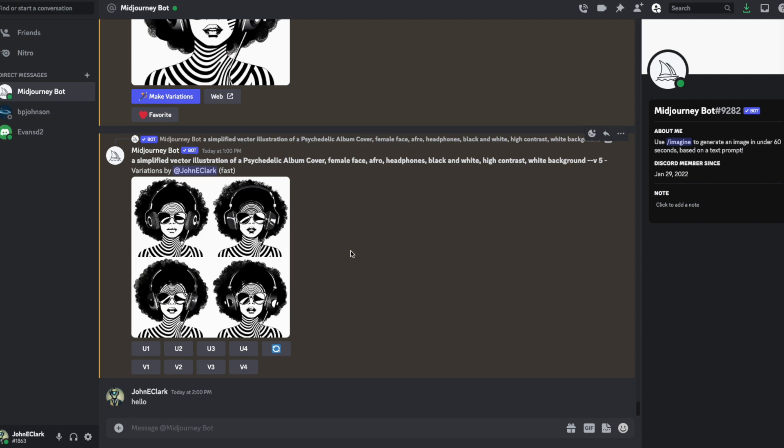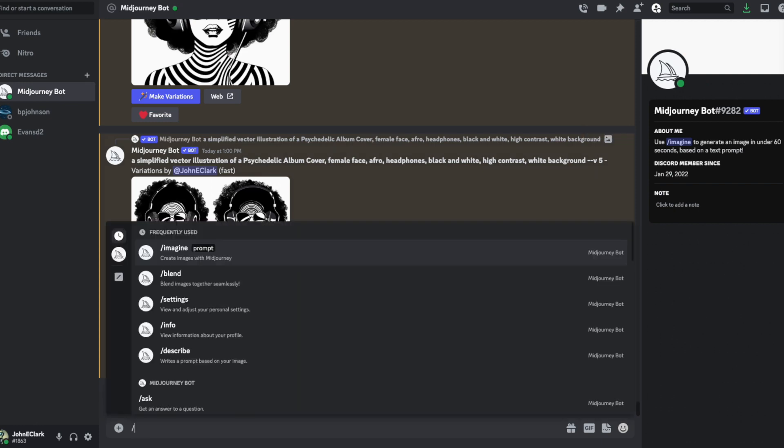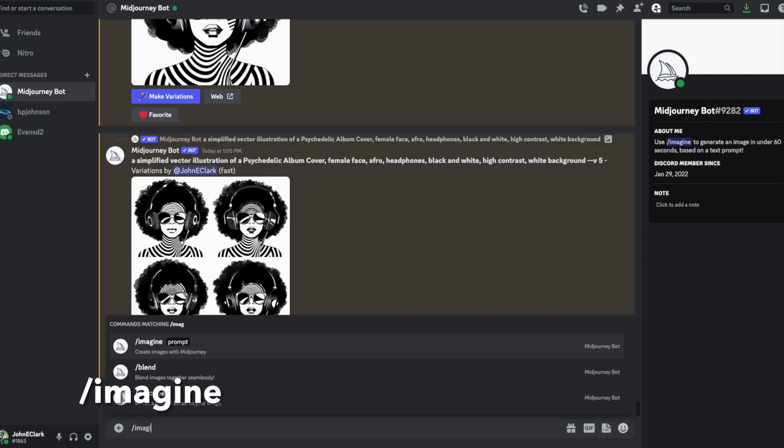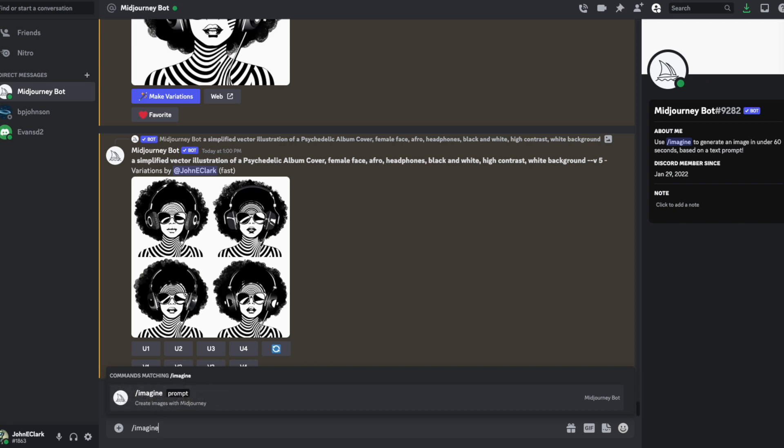First off, I'm going to tell it imagine. Imagine is what gets it to draw things. Then I need to tell it a prompt. So let's say I want something simple as sugar skull.